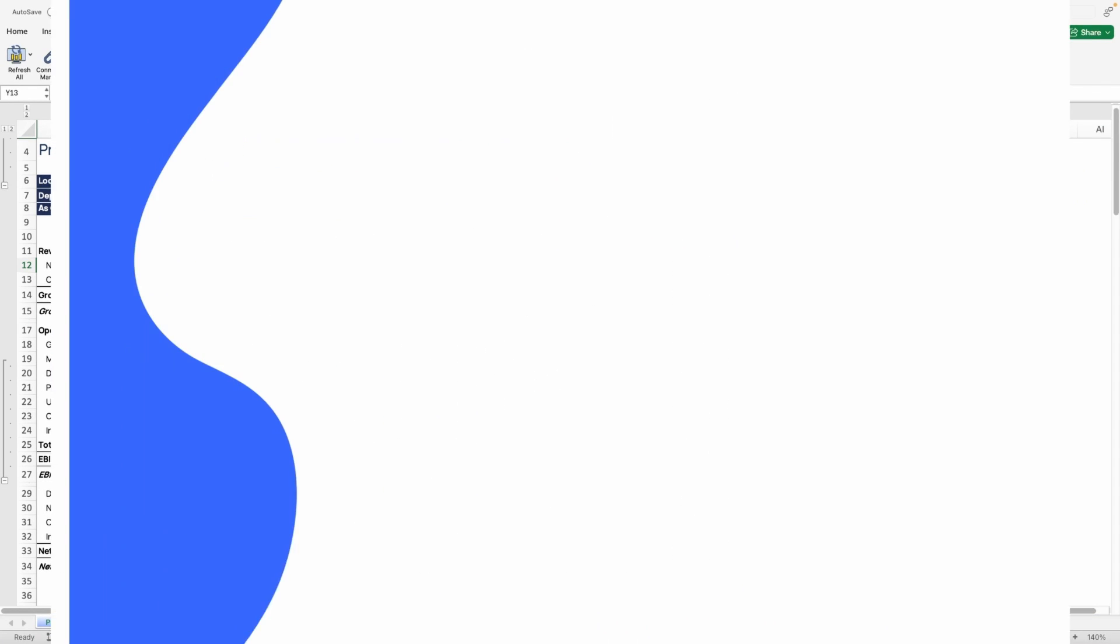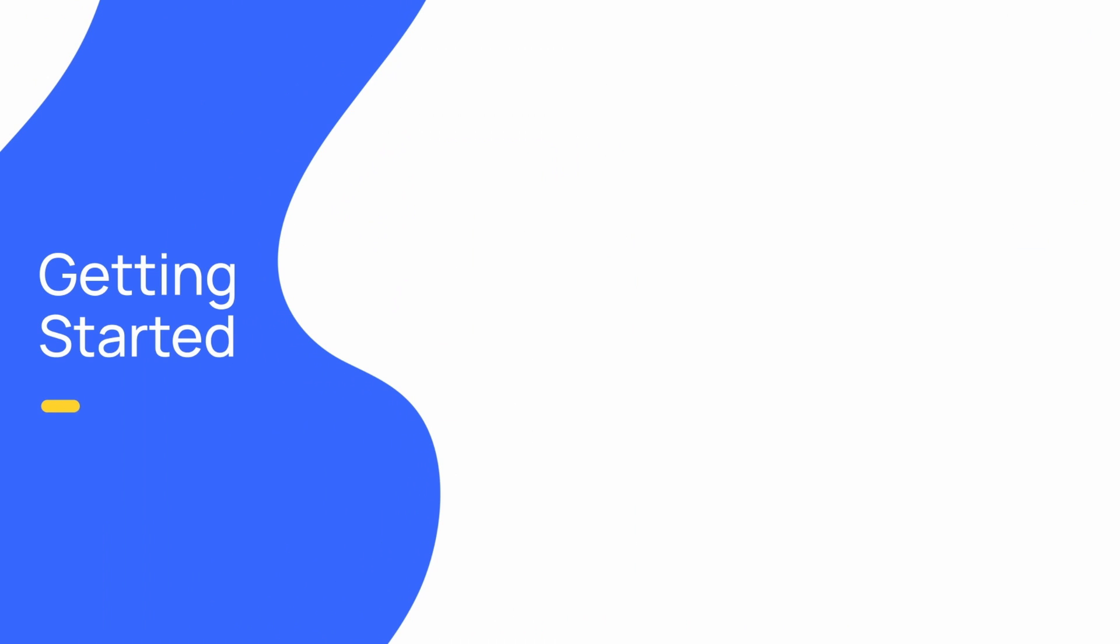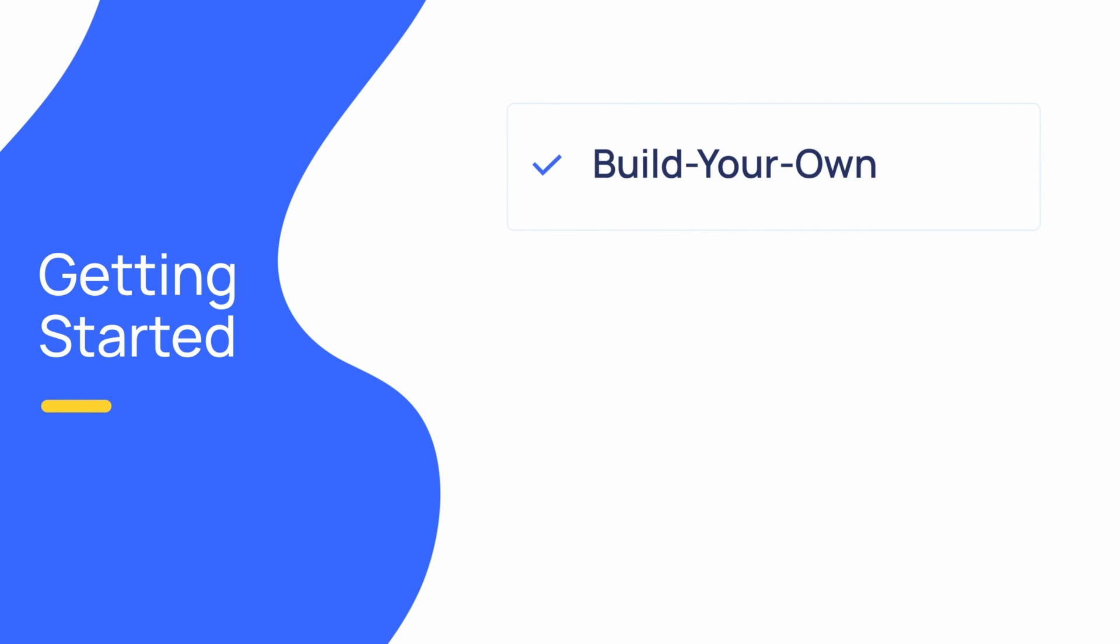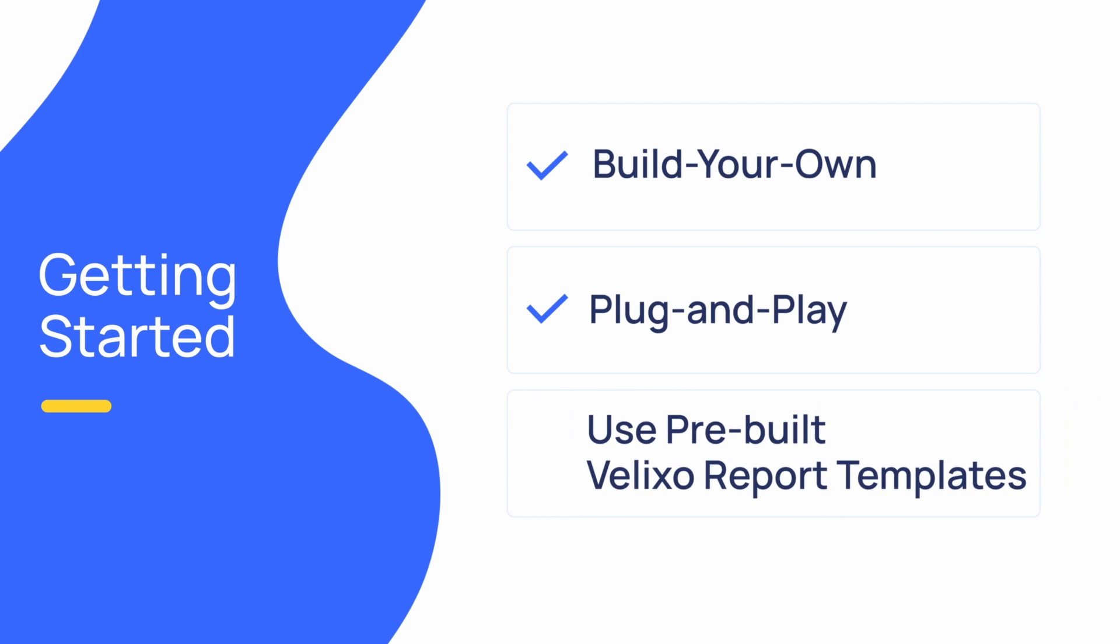There are a few ways you can get started with Velixo. You can start fresh with a blank workbook and use your Excel knowledge alongside Velixo functionality to build out the worksheet of your dreams. Another option is to take your existing reports and modify them, removing hard-coded formulas or static data with live Velixo functions. Or, if you want to be up and running quickly, we make it easy for you to get started by providing report templates for a variety of use cases that can be modified to connect to your data.